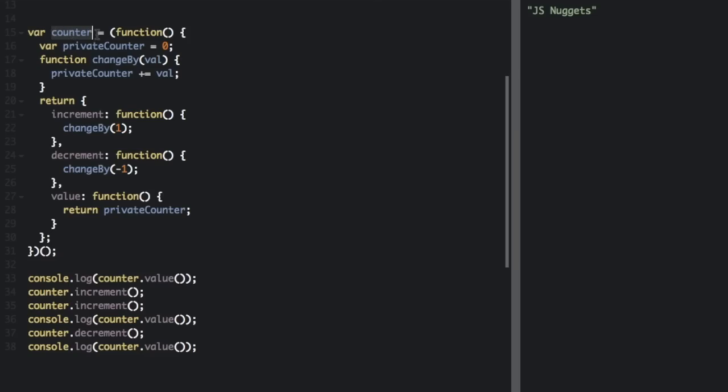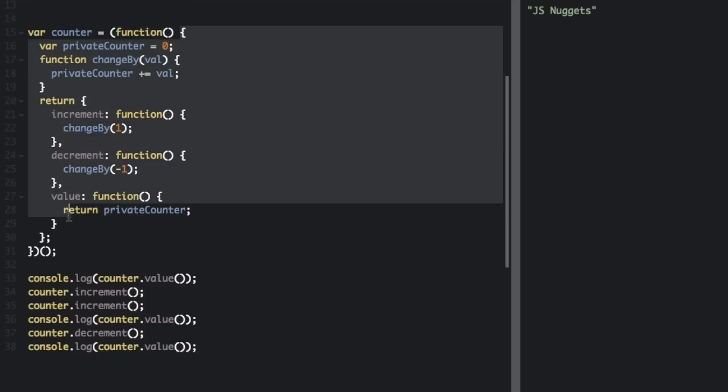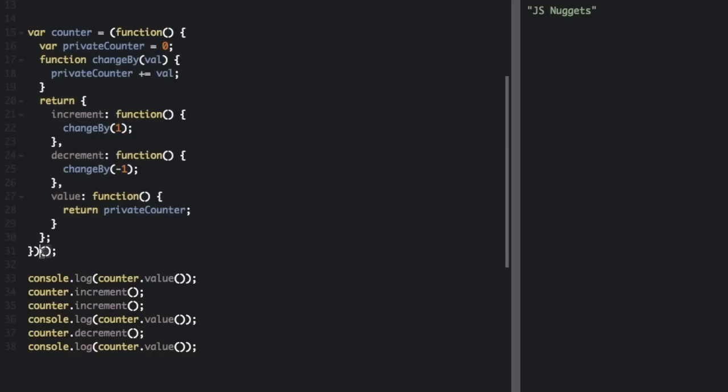Okay, let's look at this var counter. And this is assigned to an anonymous function. And here's the anonymous function right here. And as soon as the anonymous function is assigned, it's executed as soon as it's been defined. These two parentheses at the end are going to execute that function and put the execution of that function into the variable counter.